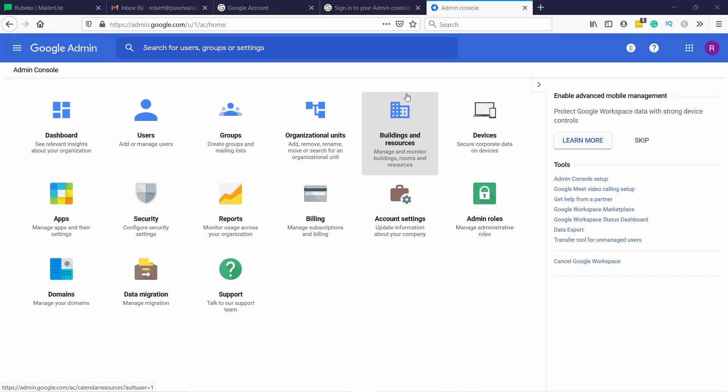Alright, to create email aliases in G Suite, or now it's called Google Workspace, it's pretty simple. Just make sure you are on admin.google.com. I'll also leave the link in the description, and make sure you have the right account.